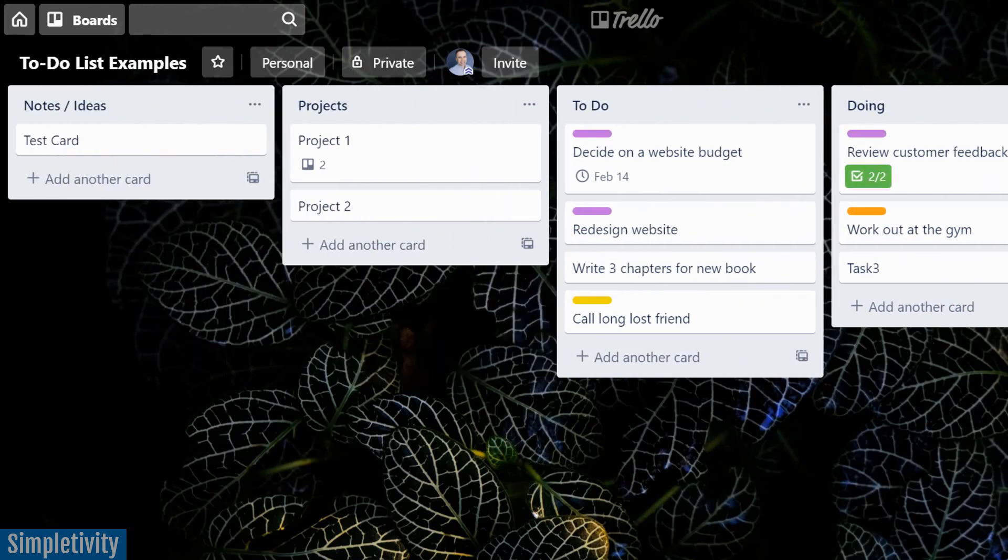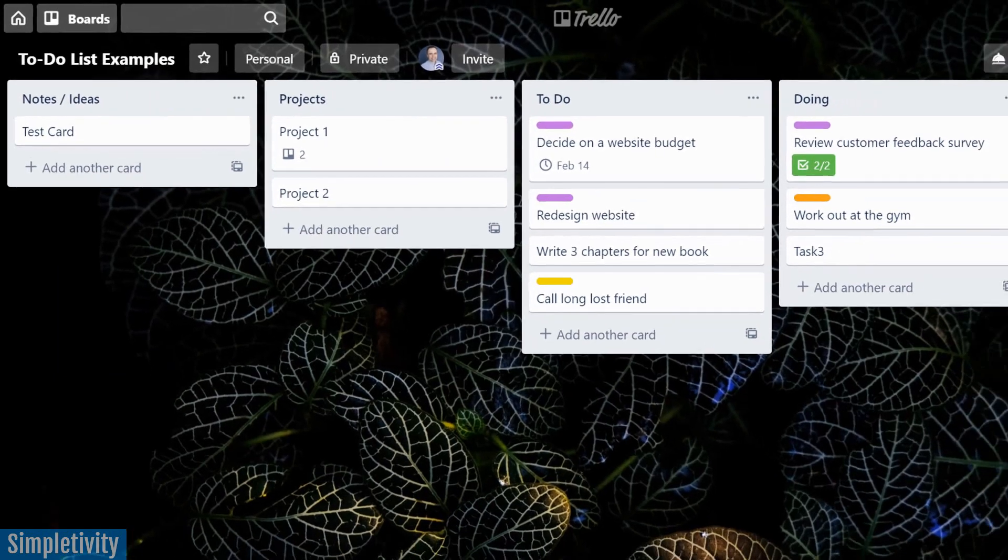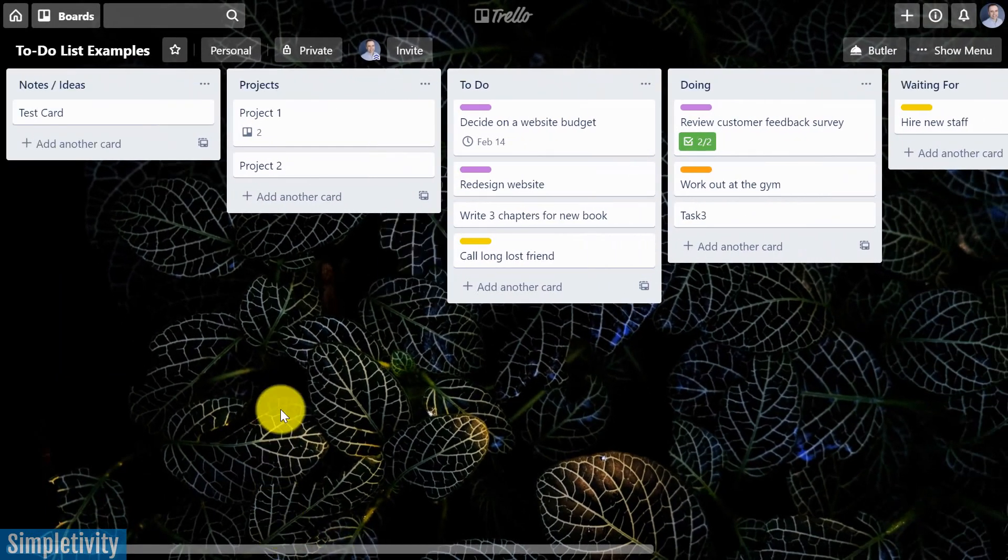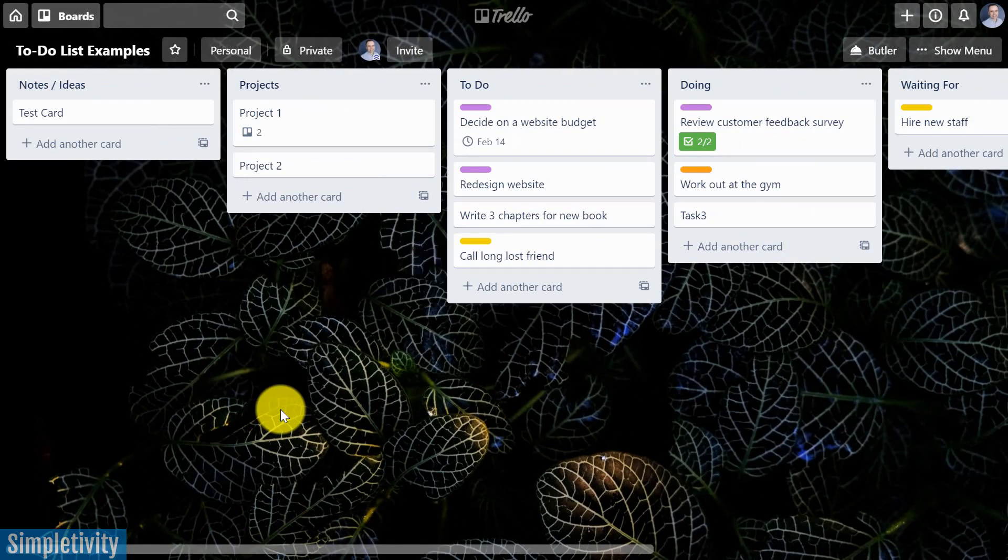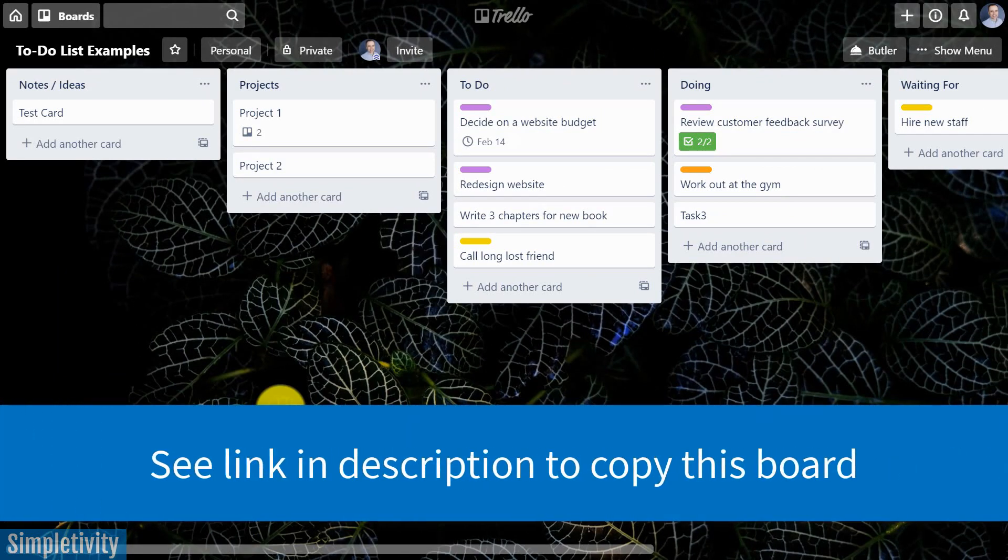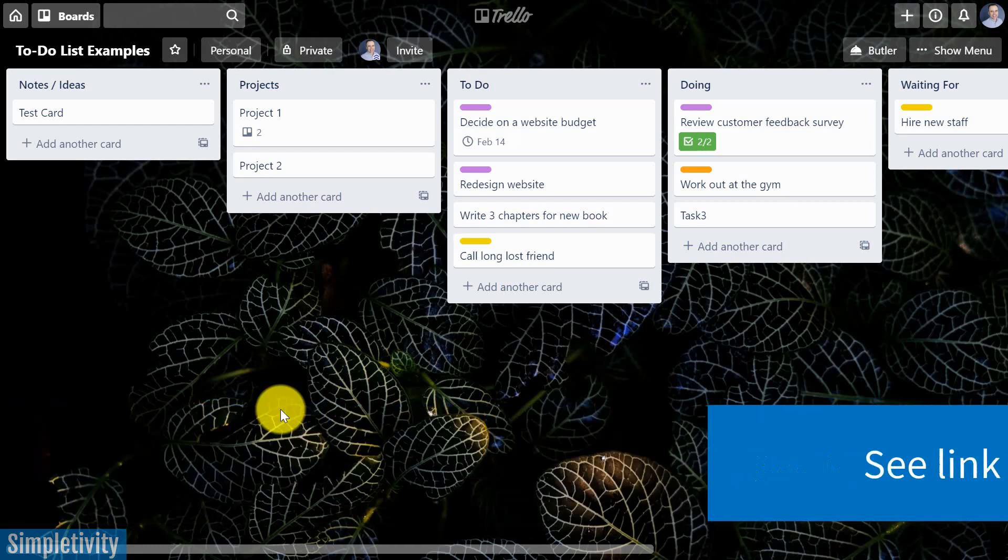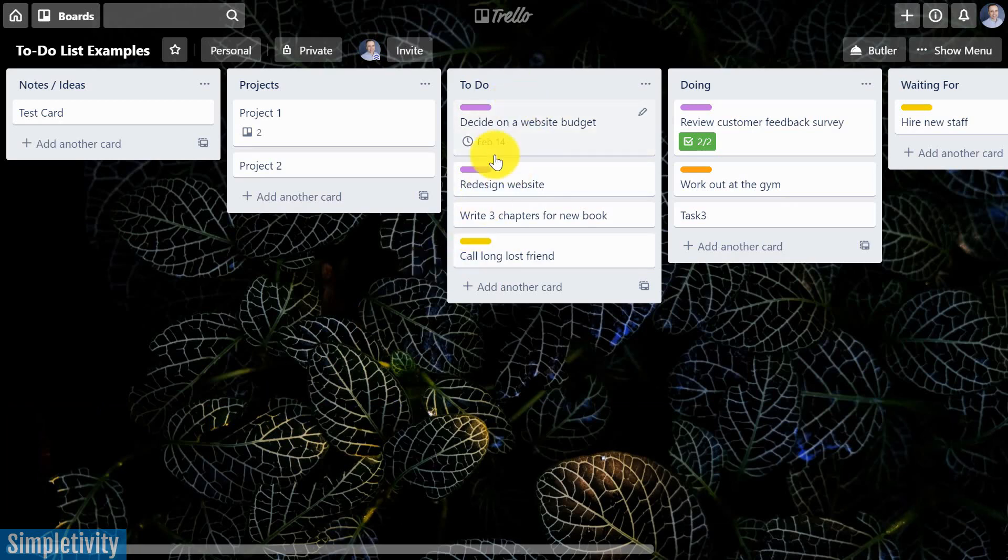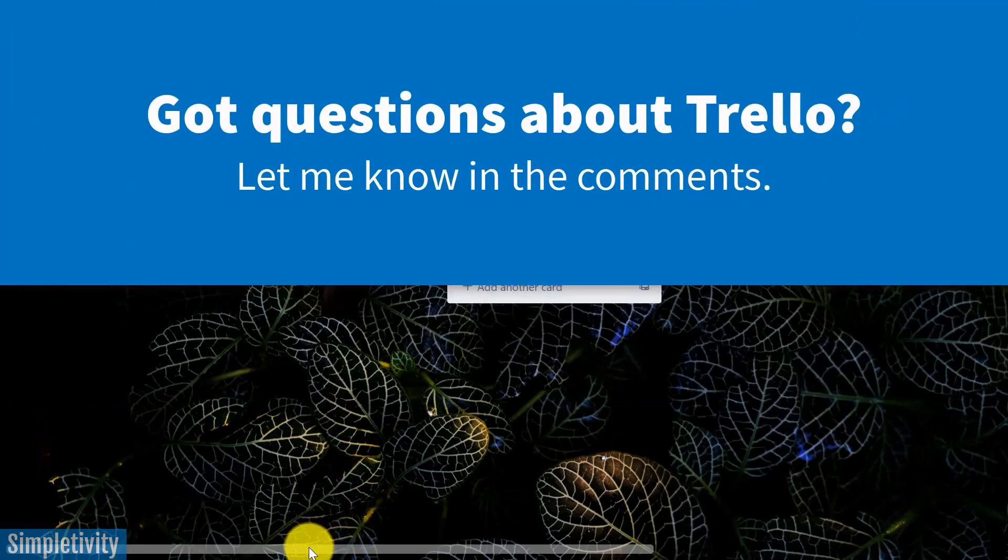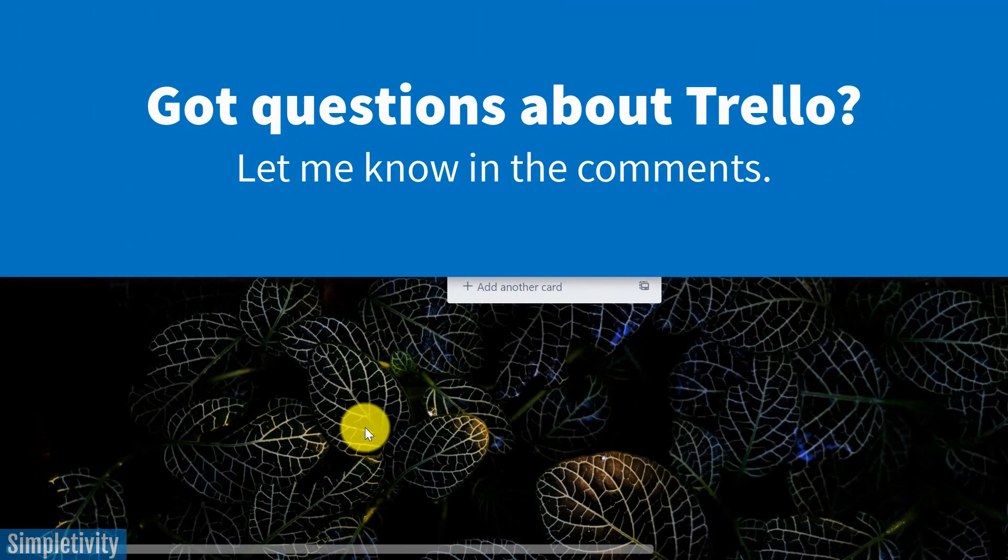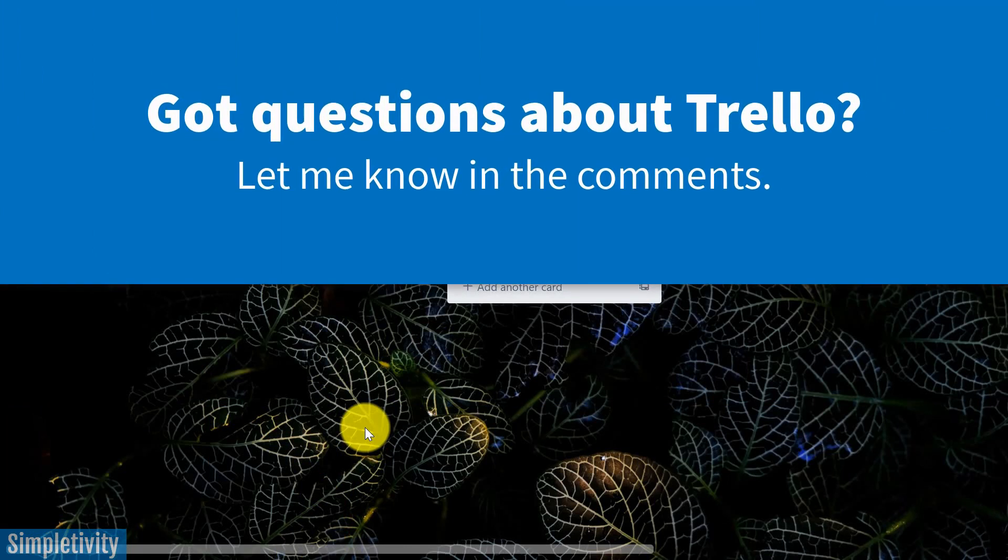The board that you see here is something that I refer to as the ultimate to-do list for Trello. And if you don't wanna waste your time building out this list yourself, you can make a copy of it. Please see the link in the description below so that you can create your very own copy of this Trello board, and then you can do whatever you want with it. You can add other lists, you can change the labels, you can do whatever you want to help you stay more productive.